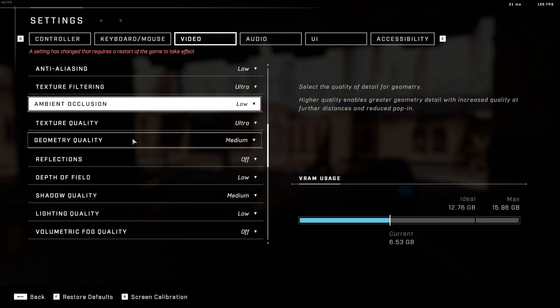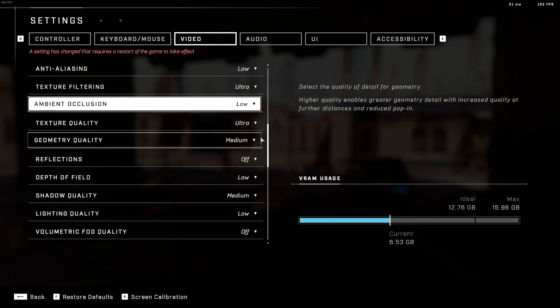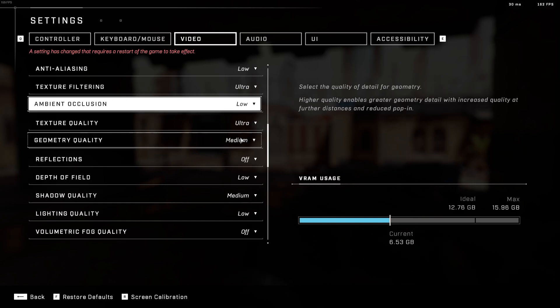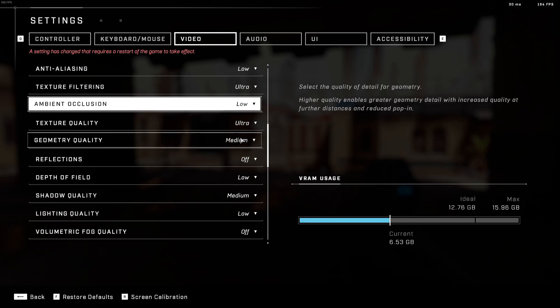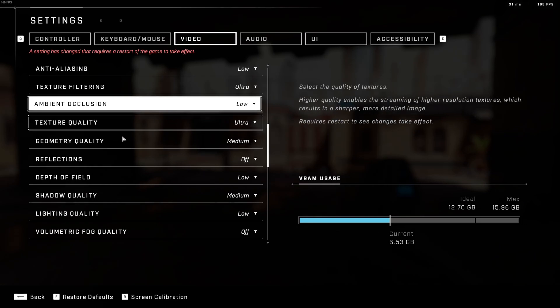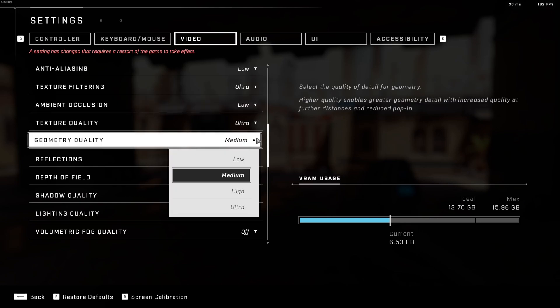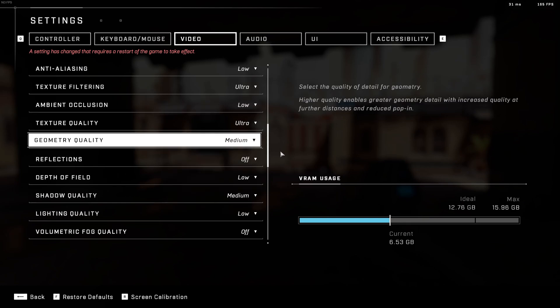Geometry quality. I feel like medium is a good balance for performance FPS, but also your performance inside of your game. So like they're telling you, higher quality enable greater geometry detail with increased quality at further distance. So you're going to see a little bit more in front of you, a little bit more clearer. So really depend what you want to do here.